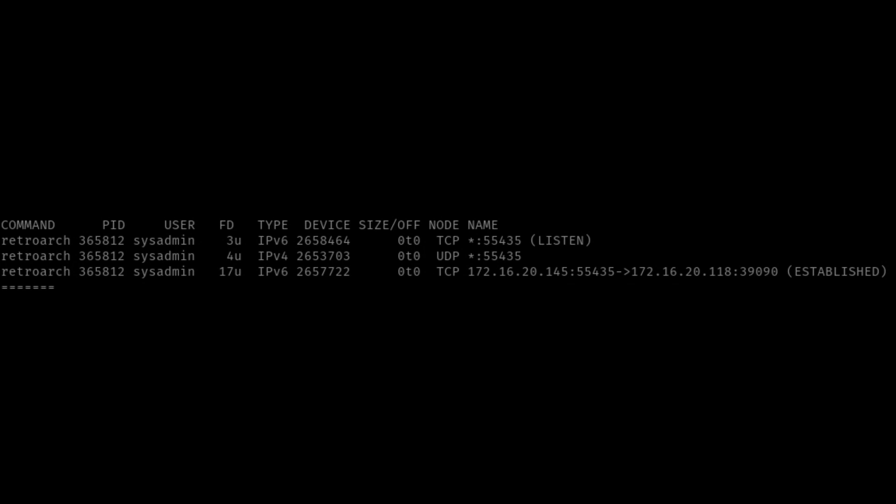And as you can see on the screenshot here, it does seem to connect over TCP using 55435. So I was a little bit confused on why it wasn't working when I had that port open and redirected to the machine that was hosting.